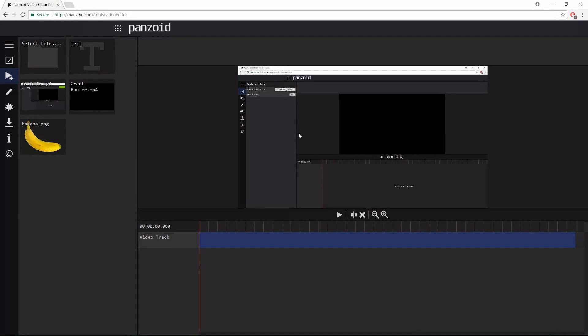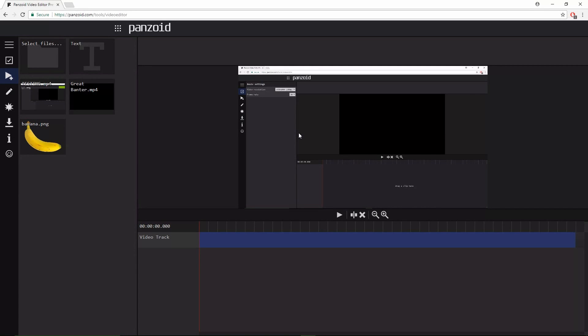Welcome back to another video. In this video I'm gonna show you how to edit your videos with the Panzoid video editor. So basically in Panzoid there's not just a video editor, there's also something where you can make your own intros and outros.